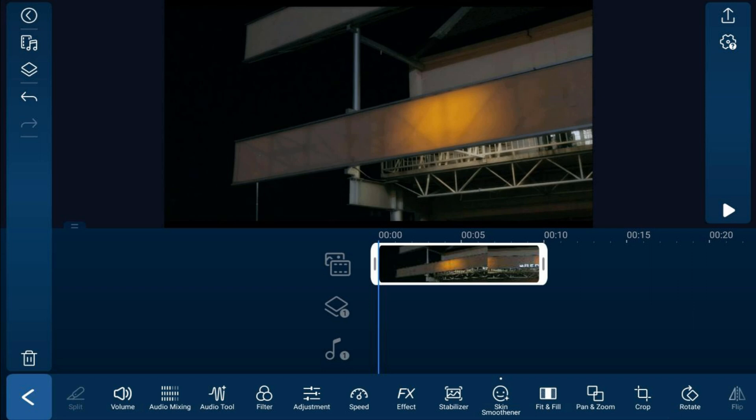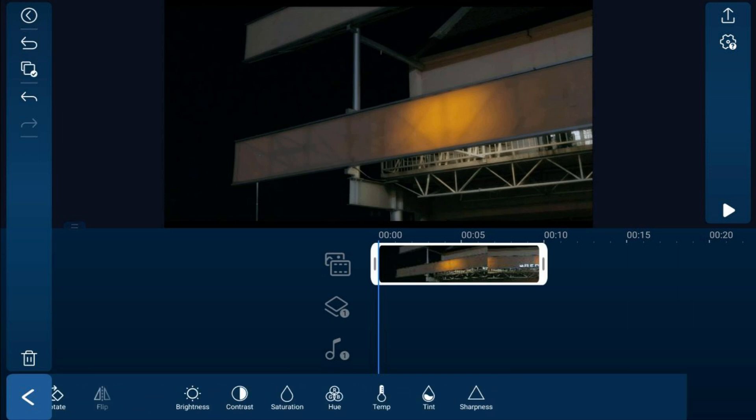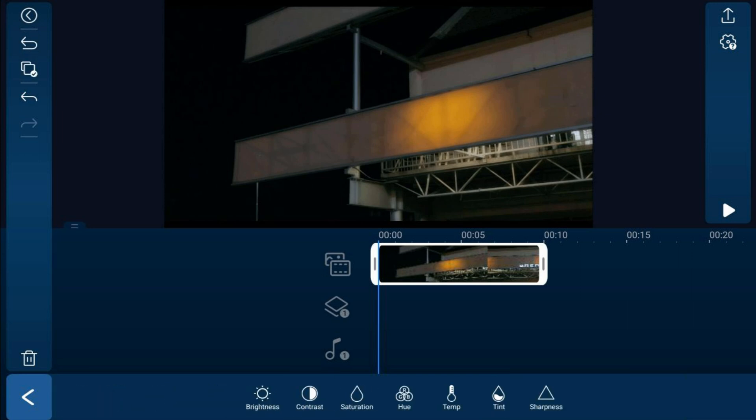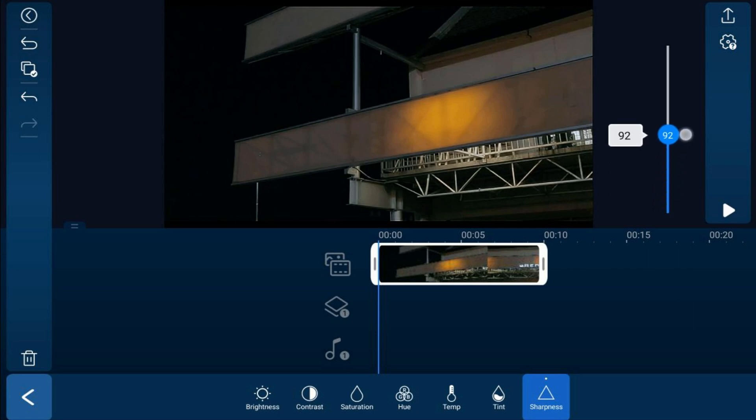So applying that skin smoothener effect removed a lot of the sharpness while it removed the noise, so we need to bring some sharpness back into our image. So what you want to do now is tap on adjustment and then you want to tap on sharpness and we're going to move our sharpness up to around 100.